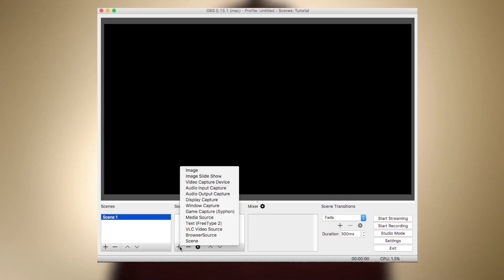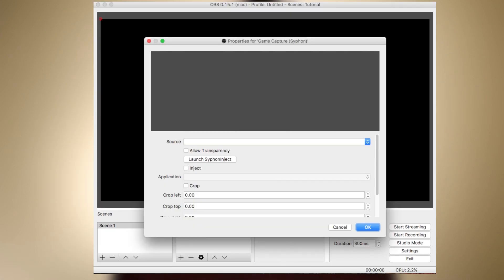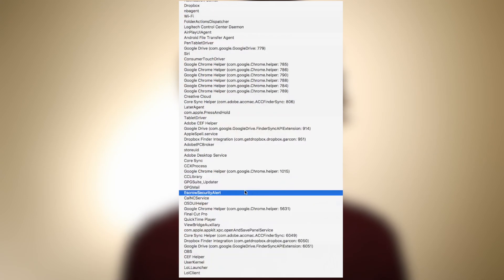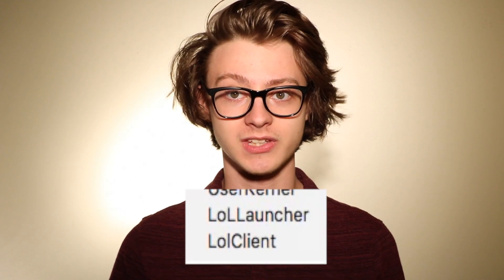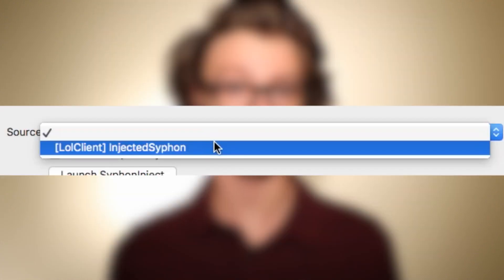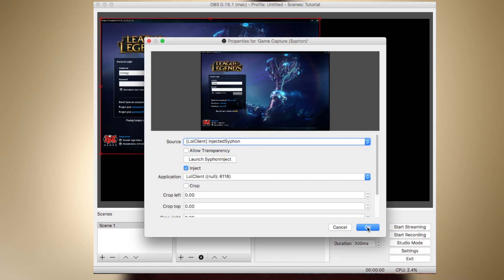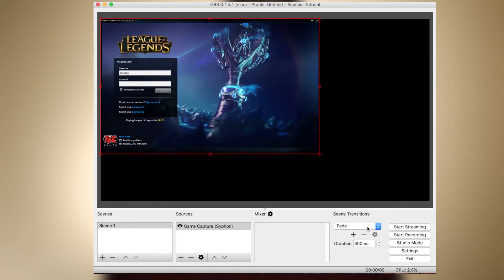Hit the plus button and go ahead and add Game Capture Syphon. This will open up a window with its properties that we can change. We'll go ahead and check Inject, and then in the Application drop-down menu, scroll until we find the application we're looking for — in this case, LoL Client. Now above this, hit the Source drop-down menu and we should find our application. Select this and hit OK, and now we have our first source added.